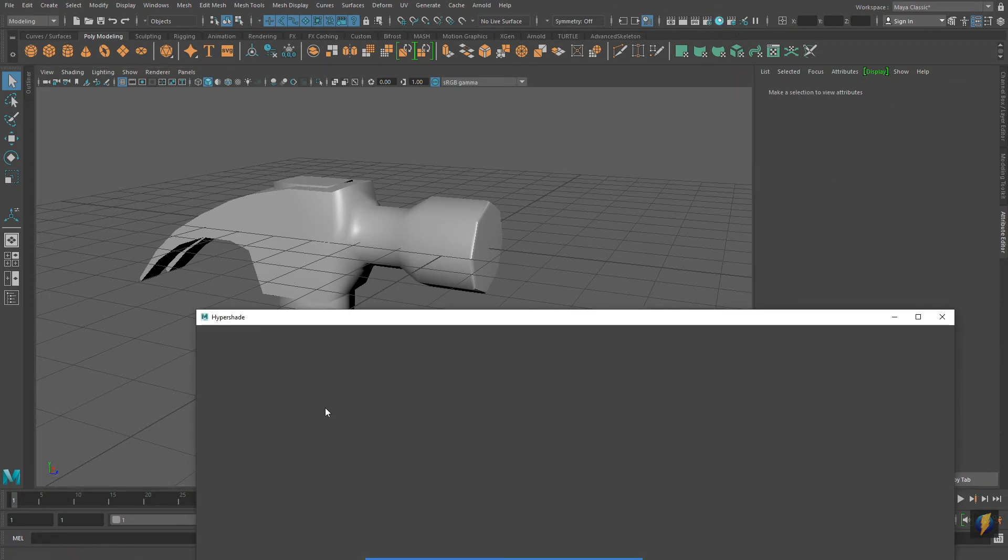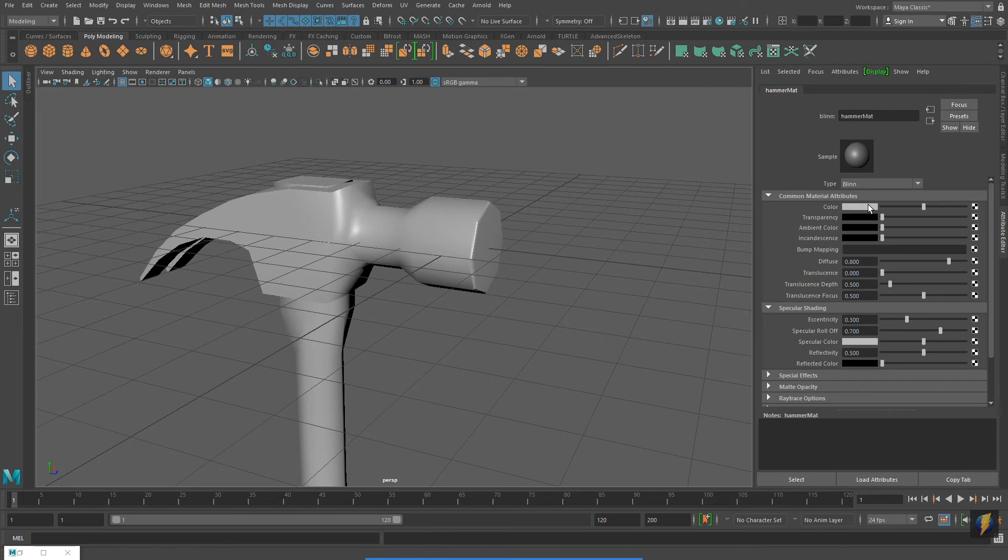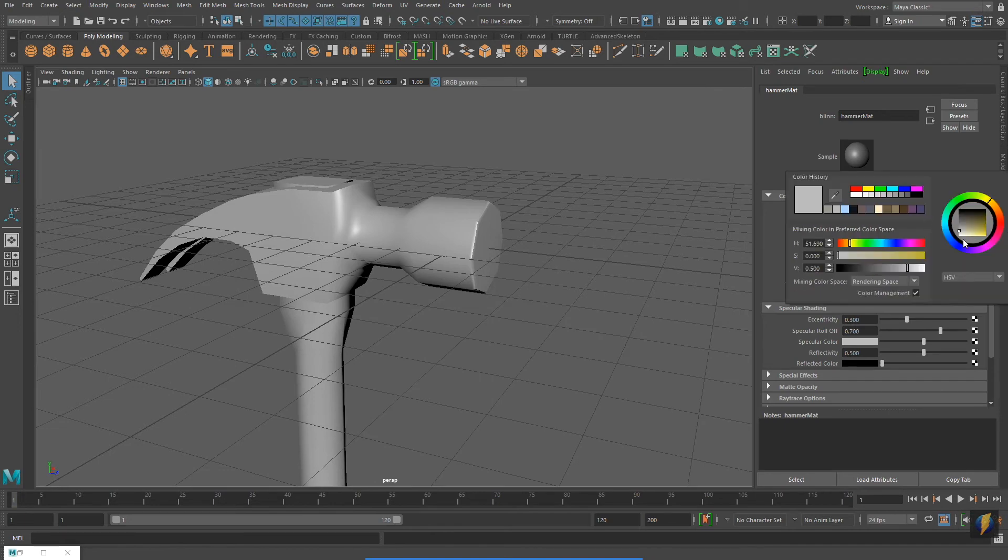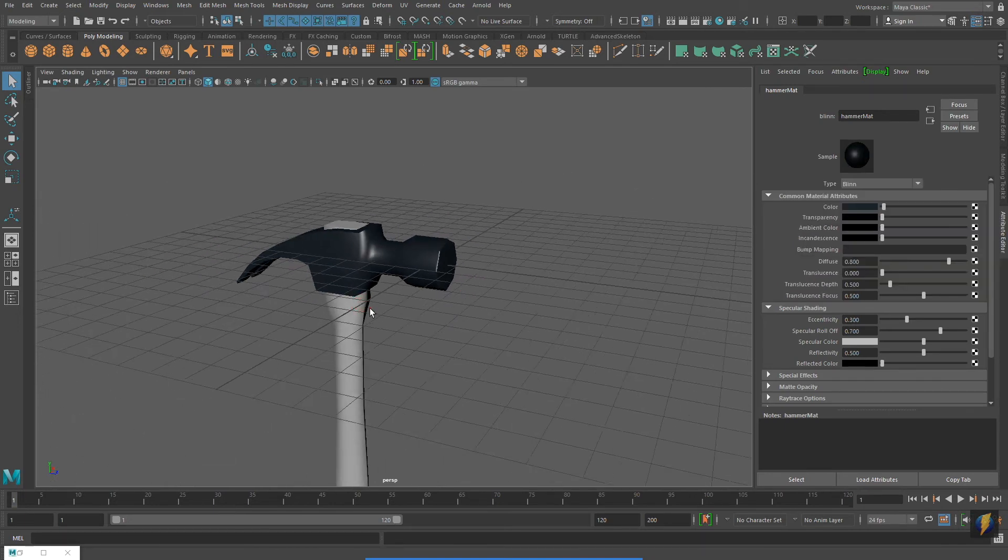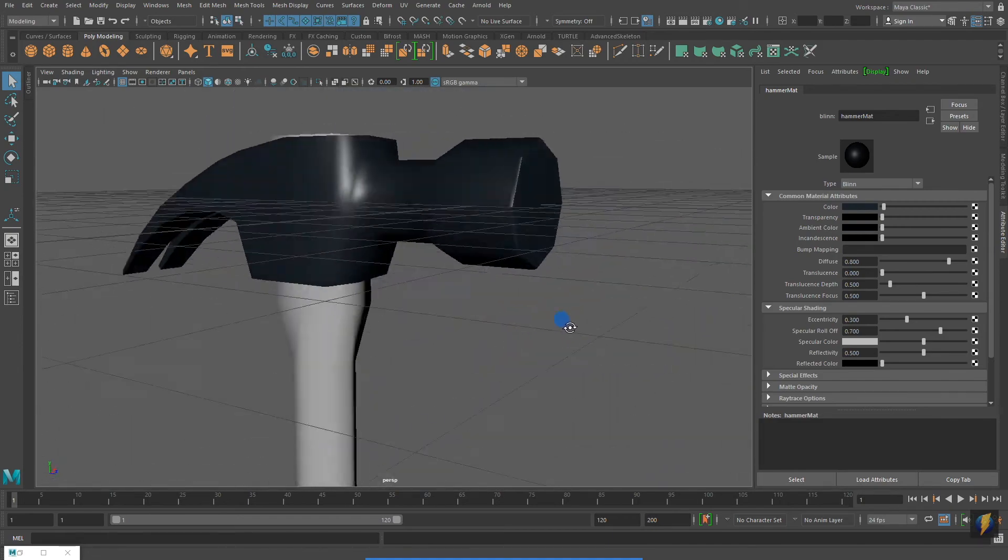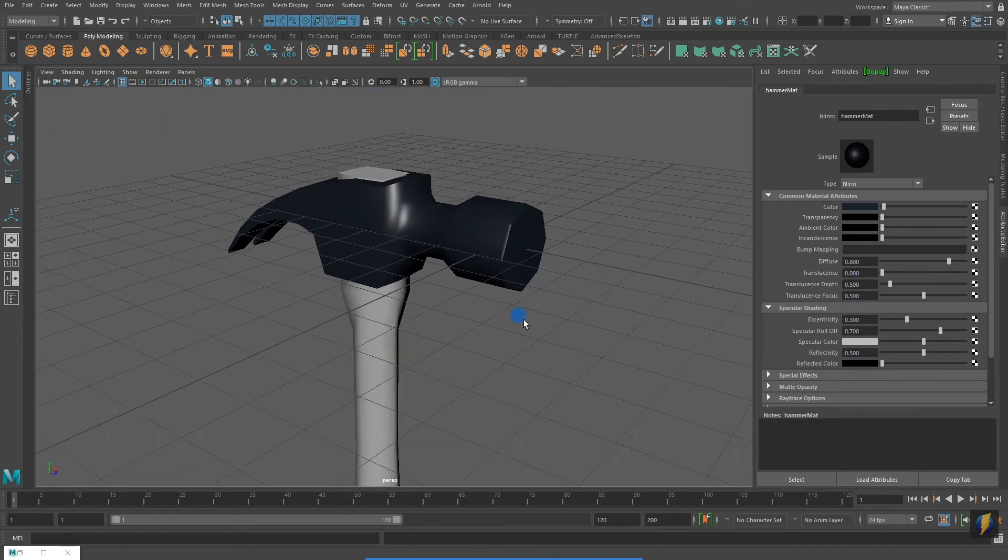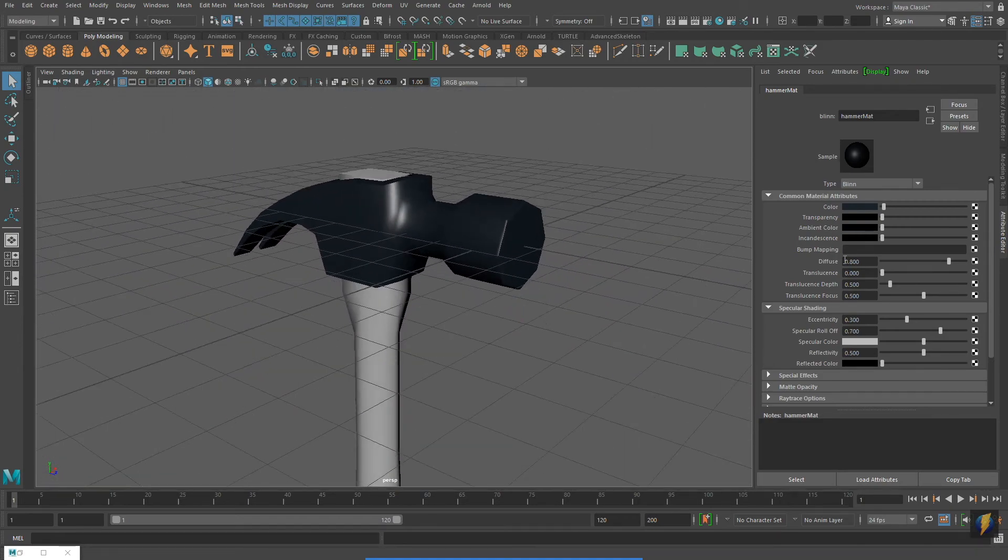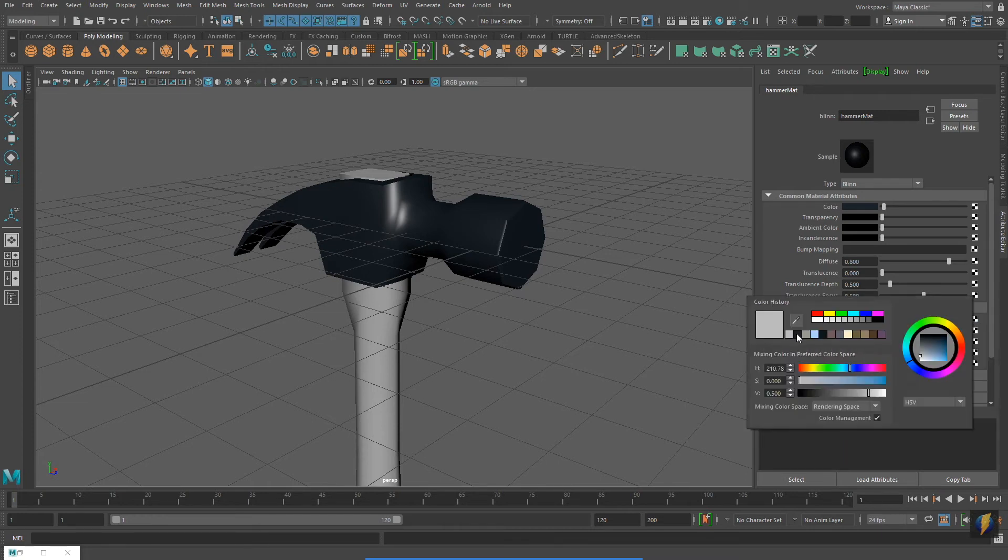I've renamed my material. And then selecting the material and going to the attribute editor, I will adjust its color. I will also adjust some of the properties under the specular shader category of the material.